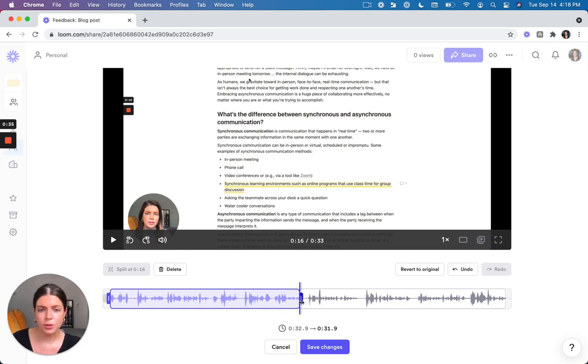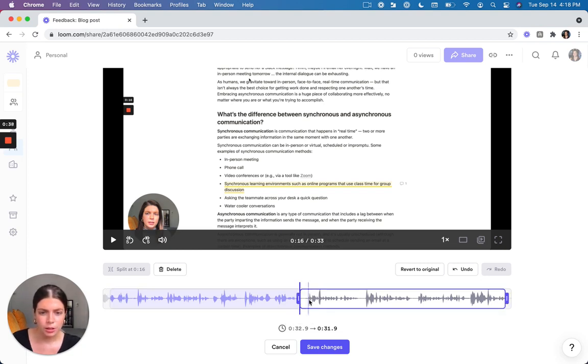So say that you want to remove this dead part here, the silent part, you can then just trim that clip.